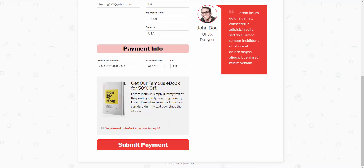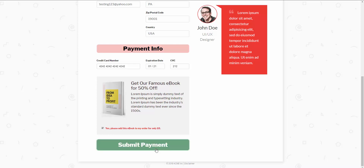Now inside of our sales funnel, we have the ability to add an order bump. So here we have an order bump offering the customer to purchase an additional product for an additional $9. I'm going to go ahead and check this off, and then I'm going to hit Submit Payment.